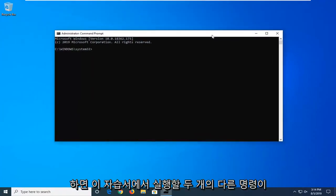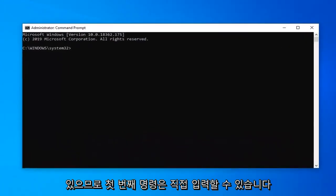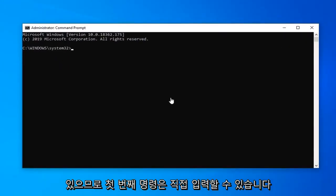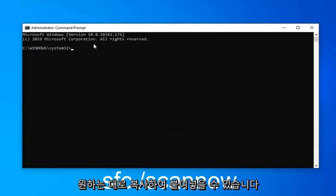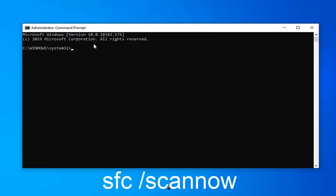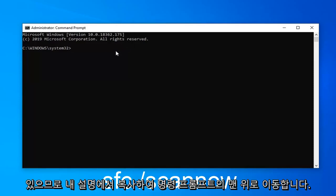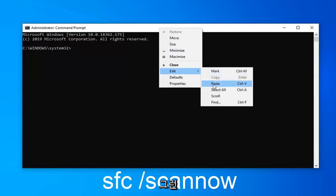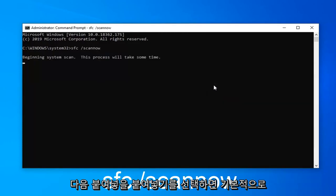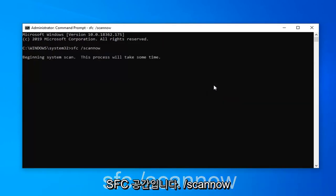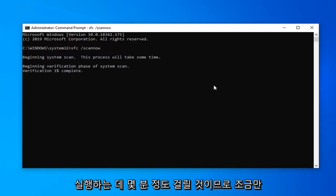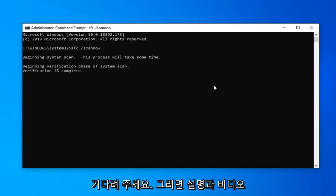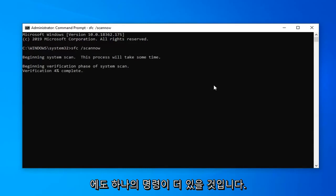Now I'm going to have two different commands we're going to run in this tutorial. The first one you can type directly into the Command Prompt or you can copy and paste it — whatever you prefer. I'll also have it on the screen of the video as well. You can copy it from the description. Go up to the top bar of the Command Prompt, right-click on it, left-click on Edit, and then select Paste to paste it in. Basically the 'sfc /scannow' command. This should take a couple of minutes to run, so please be patient, and then we're going to run one more command from the description immediately after this one.